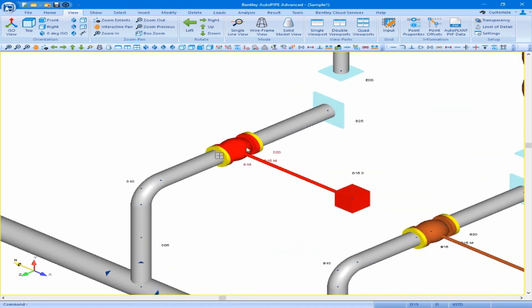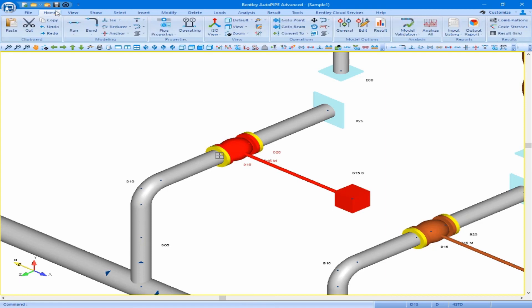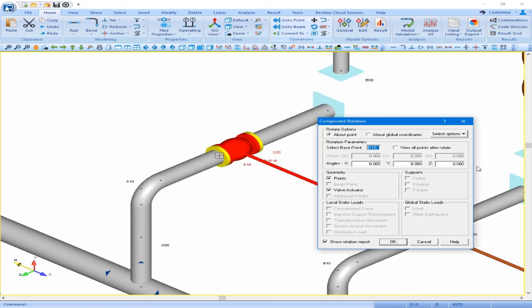I can click on the valve once to select it, and again come to my home ribbon and rotate button. My base point by default is set to point D15, the first point of that valve, which is a correct input here. We want to rotate about the Z axis 180 degrees.